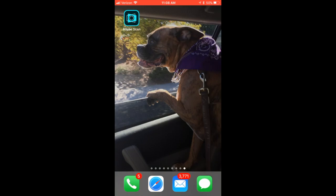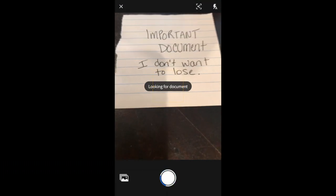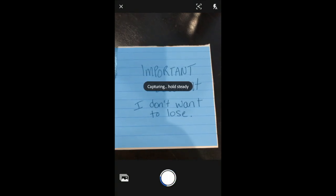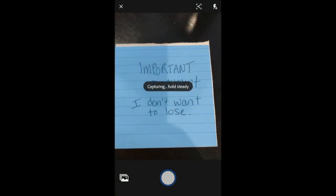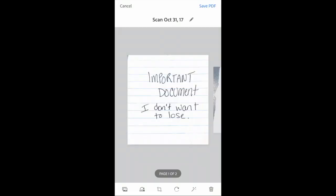I have this free Adobe Scan app on my iPhone. I'm going to click on it and click on the camera button. It is now looking for a document — it just captured automatically. It's going to keep capturing now until I stop. Look, it went from one page to two pages.